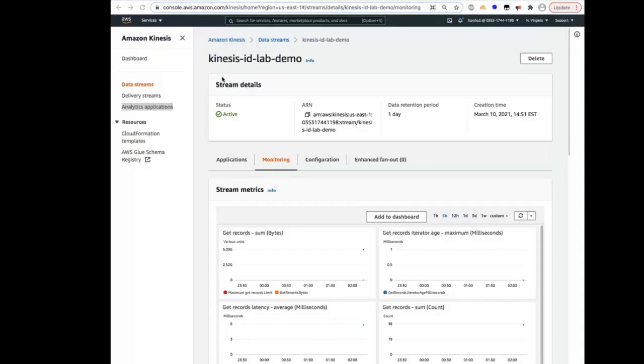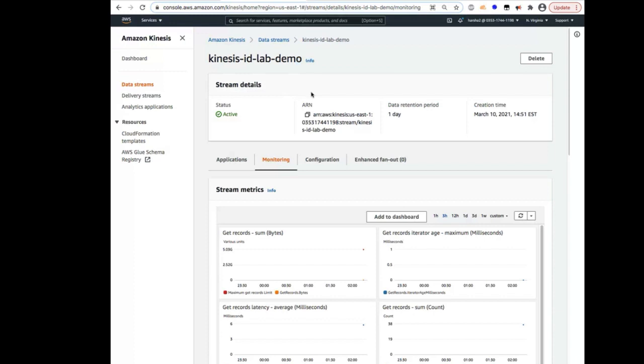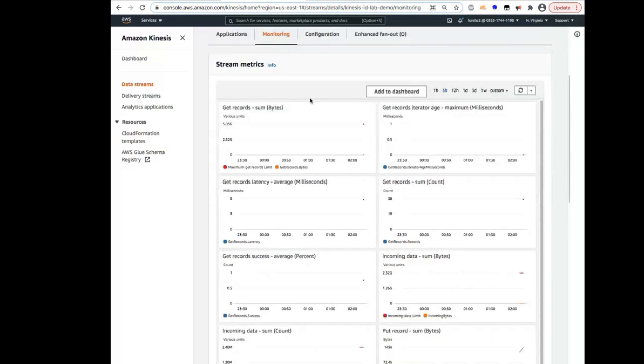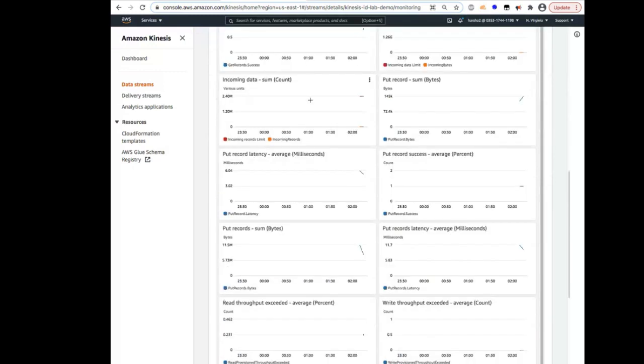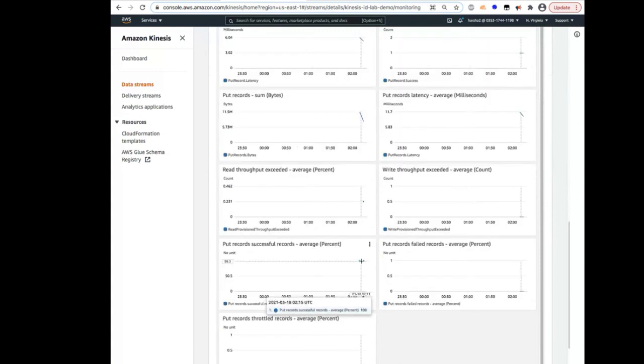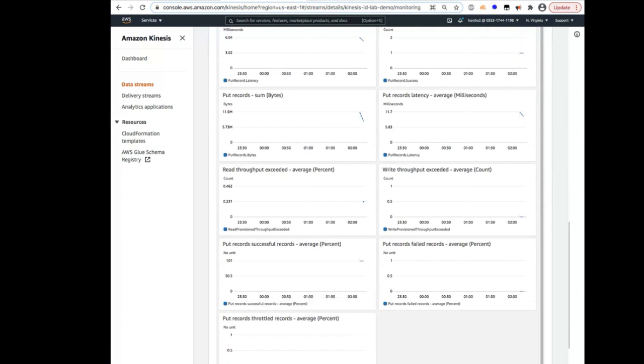So before going into Glue Studio, let's take a look at the Kinesis stream source and make sure we're getting the data into the stream. This is the name of the Kinesis stream that we are using for this demo. And we're sending roughly about 100 events per second into the stream. And here at the bottom, I'm going to just validate I'm getting all 100% of these records, and you can see that we are getting it.